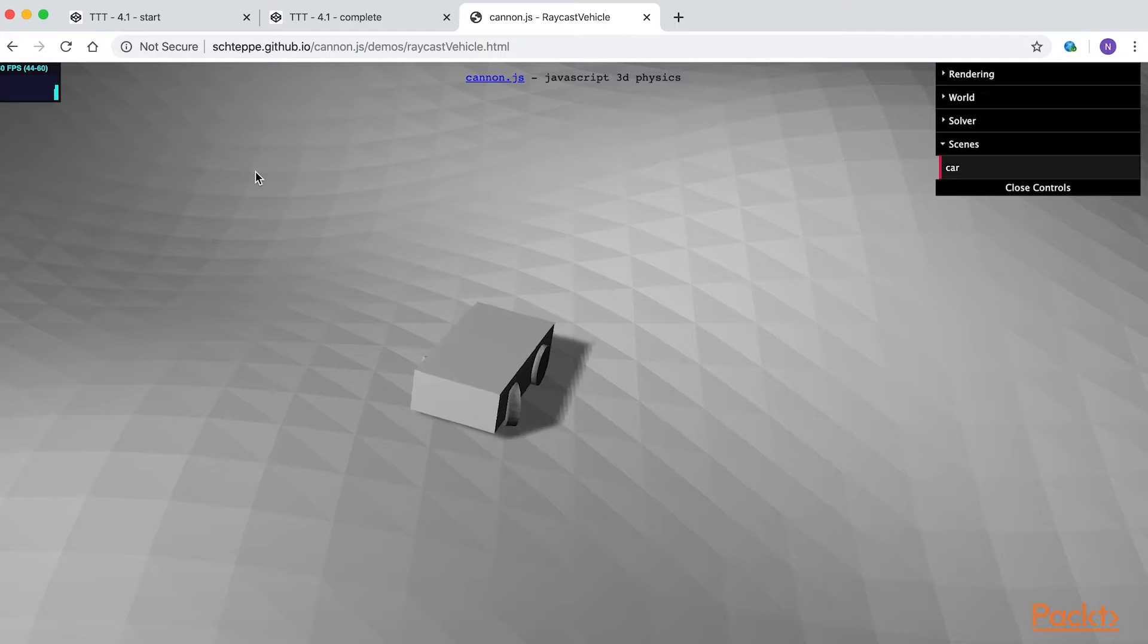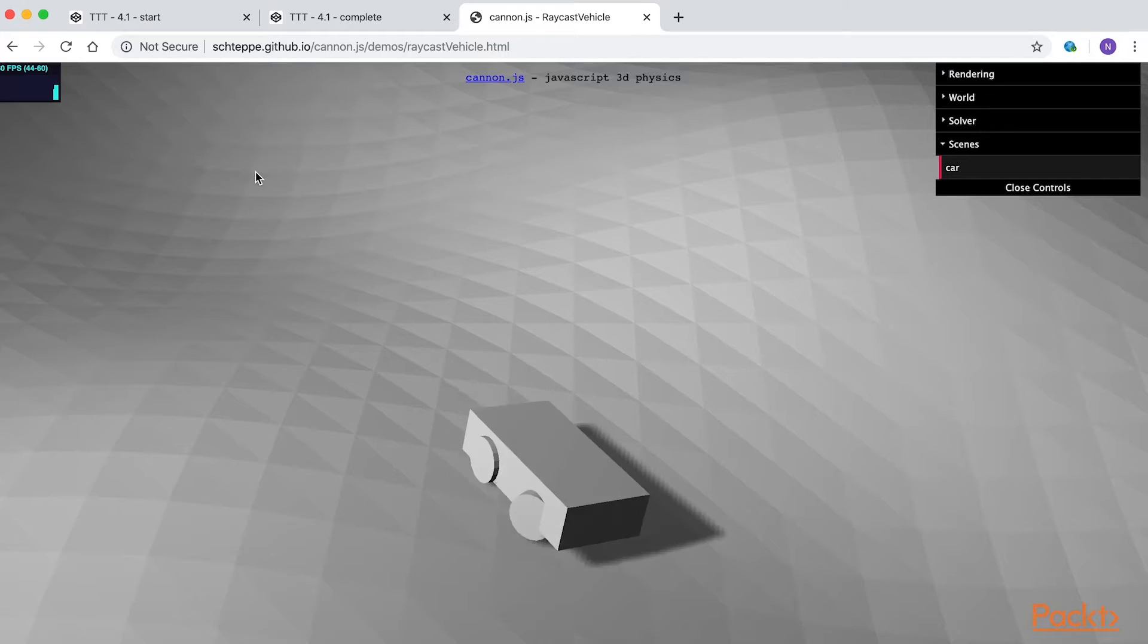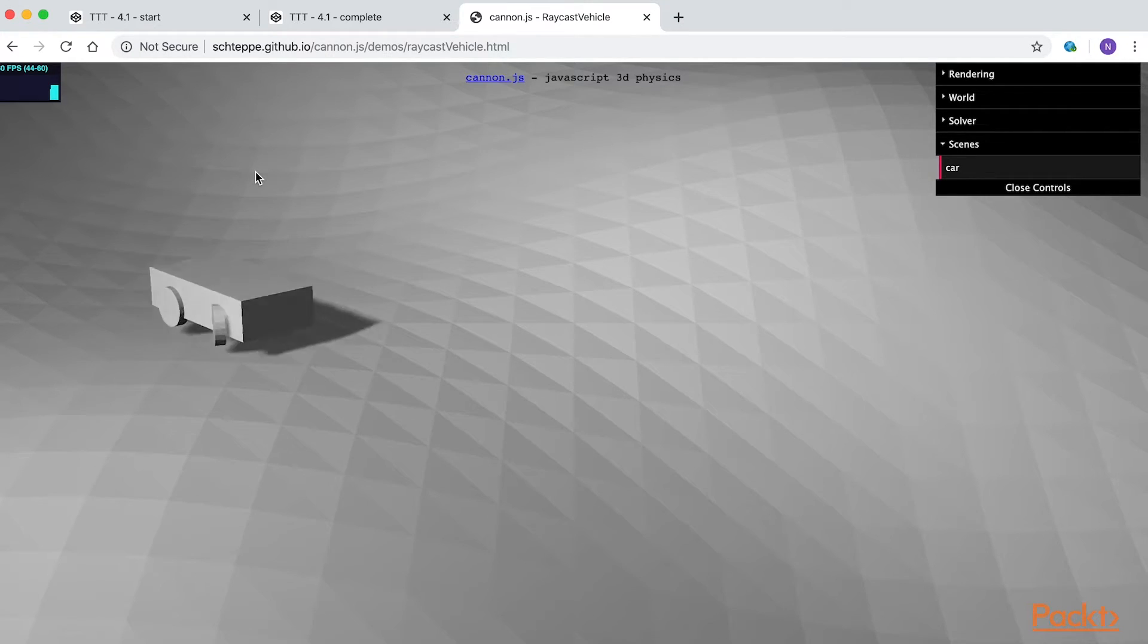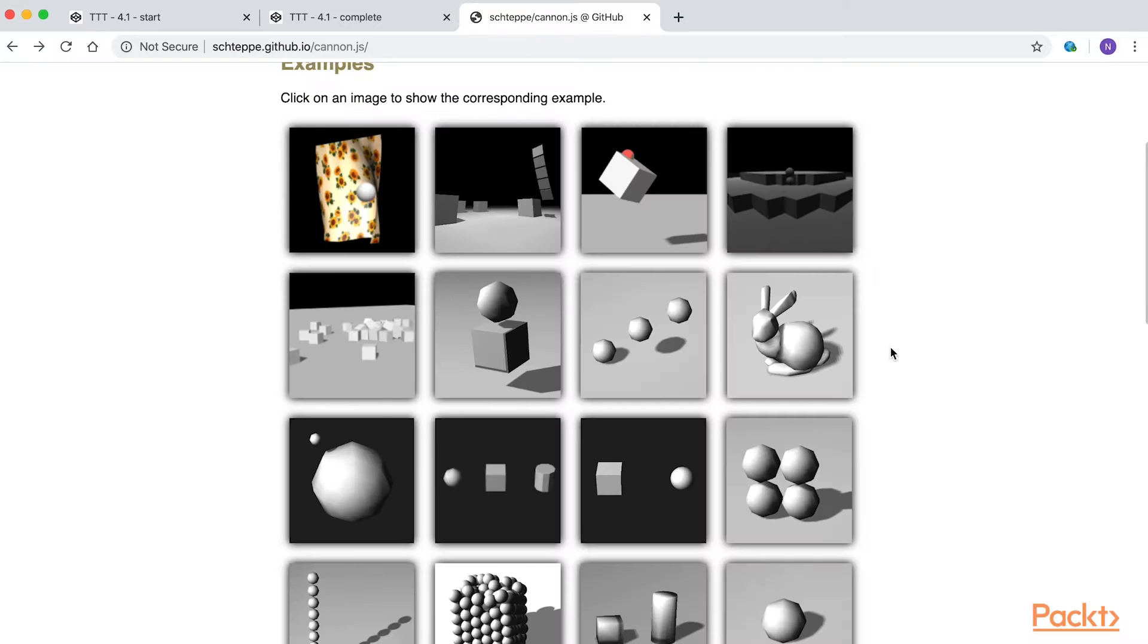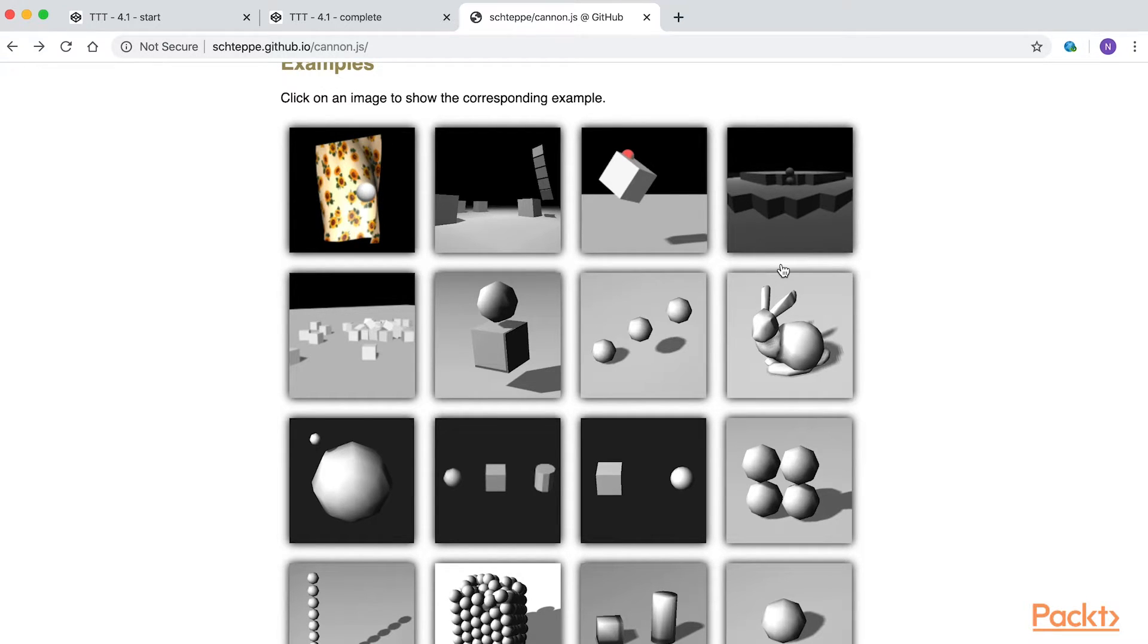The raycast vehicle example shows how you can easily create a 3D physics vehicle app. You can see this is a library worth learning. And the best part is, since you're a Three.js developer, Canon.js works really well with the Three.js library. It was written with Three.js in mind.